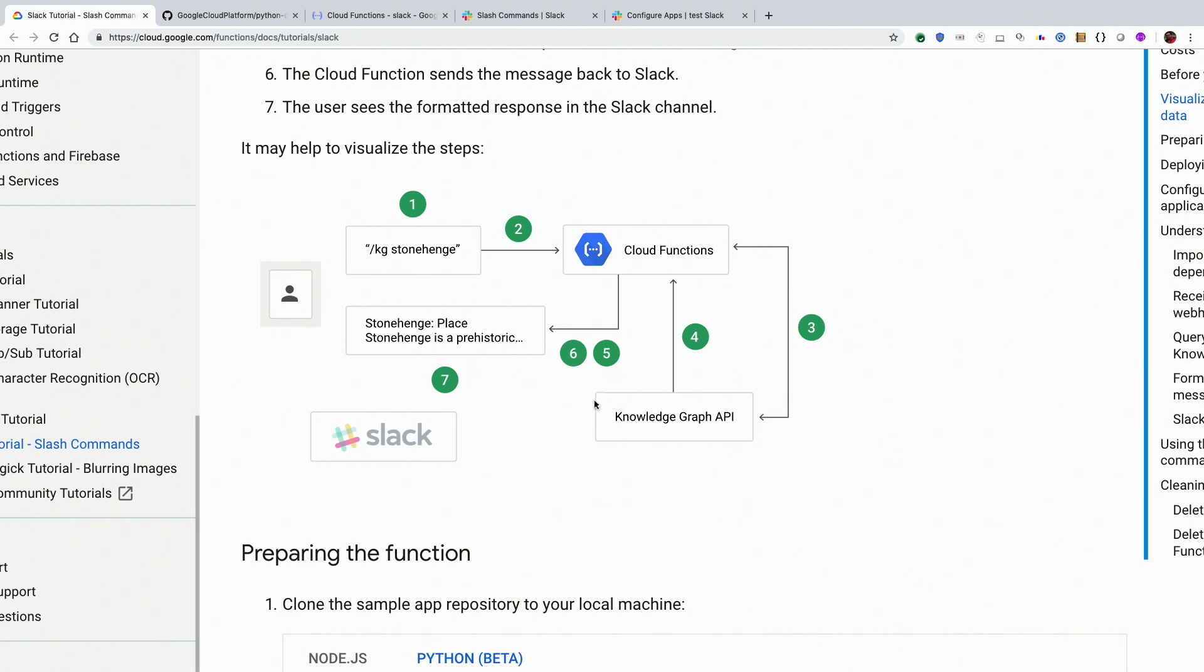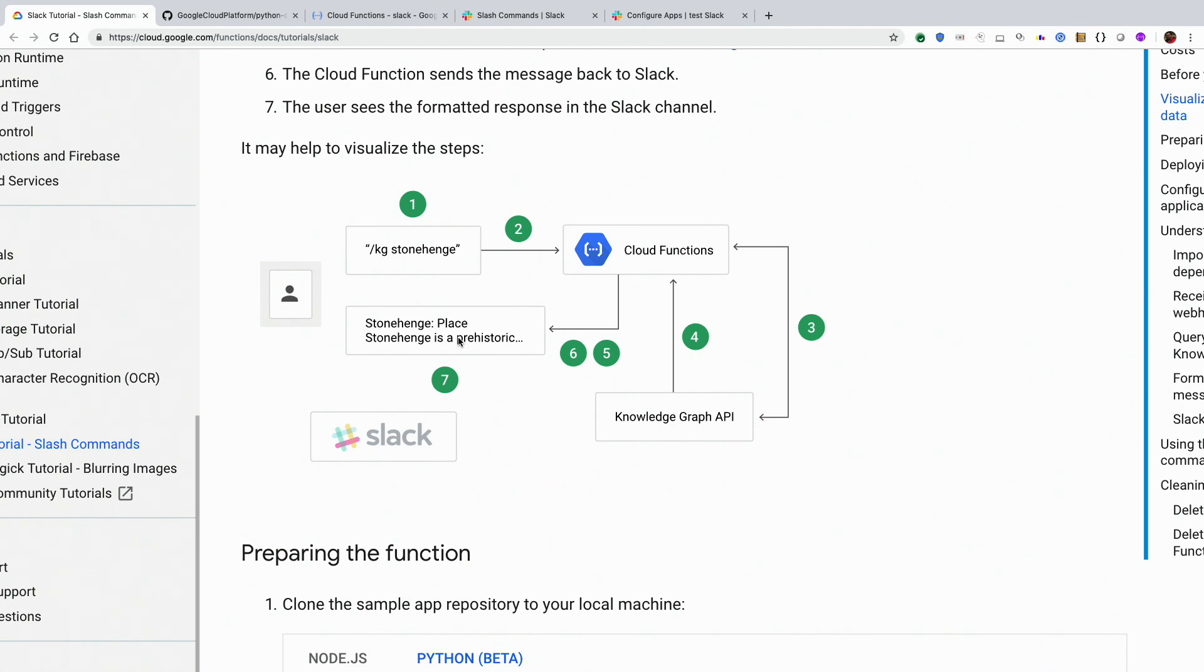The processing happens. Basically we are making an API call to Google Knowledge Graph API, and then we feed it back to the user. So there are only two things here. We are dealing with Slack, and we are dealing with Cloud Functions and Knowledge Graph API. Slack has a certain format in which the message has to be sent and received. Similarly, the Knowledge Graph API, we have to make the query in a certain way, and it returns the result in a certain format.